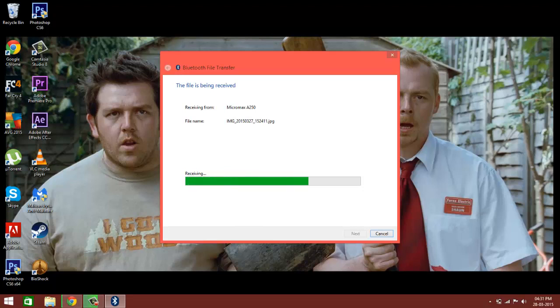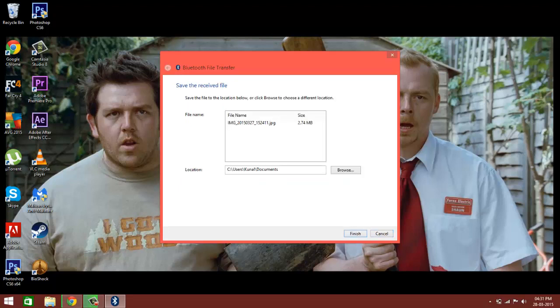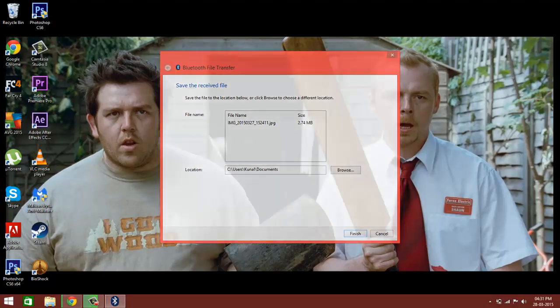Bluetooth is kind of slower than USB, but it's convenient when you do not have a USB cable with you. So I have received this file, and this is the location where it's saved.